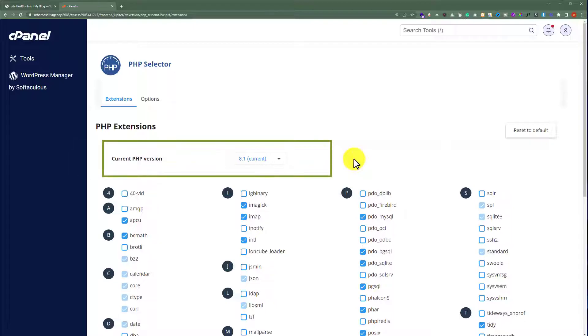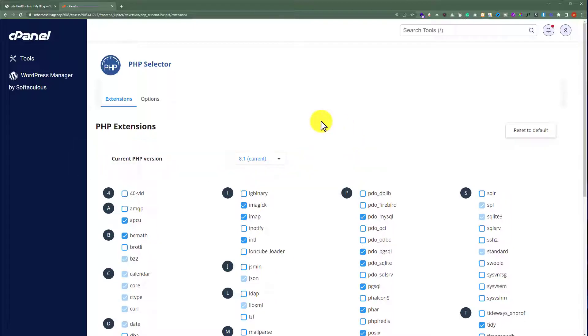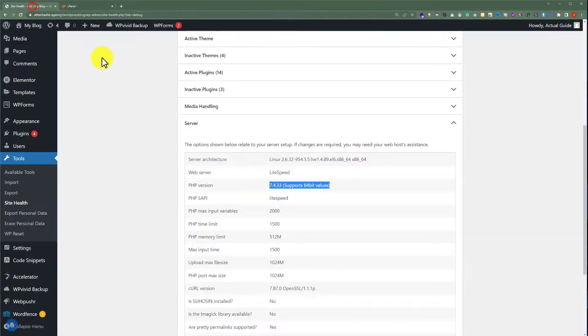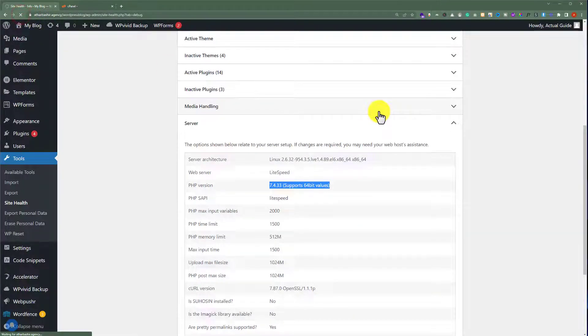And as you can see that our PHP version is now updated. So now if I go back to my WordPress website dashboard and refresh it.